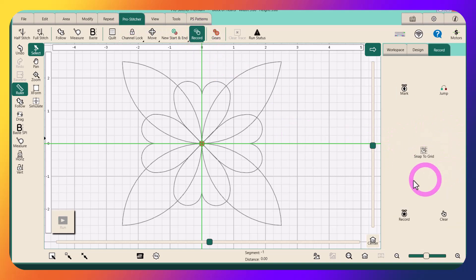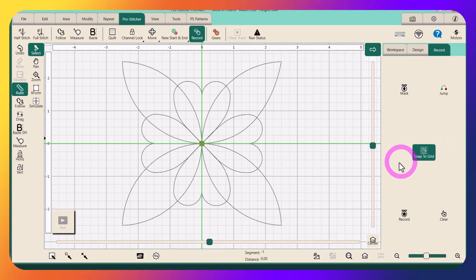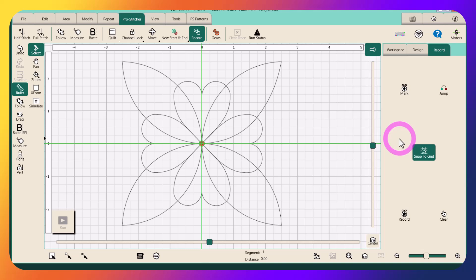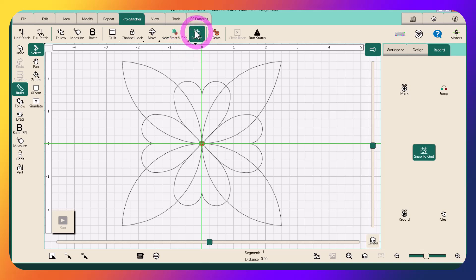In Premium we have this additional function called Snap to Grid. So I'm using Premium, I'm going to turn it on, but for Light users you won't have this. This makes it a little bit handier and it makes your digitizing a little more accurate. But if you're very careful with your mouse on your laptop and you place your points exactly where they need to be, you'll be just fine.